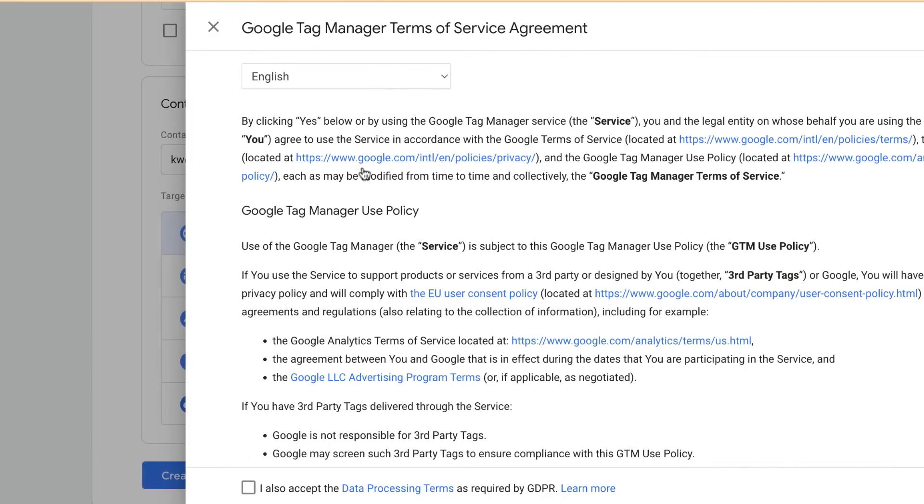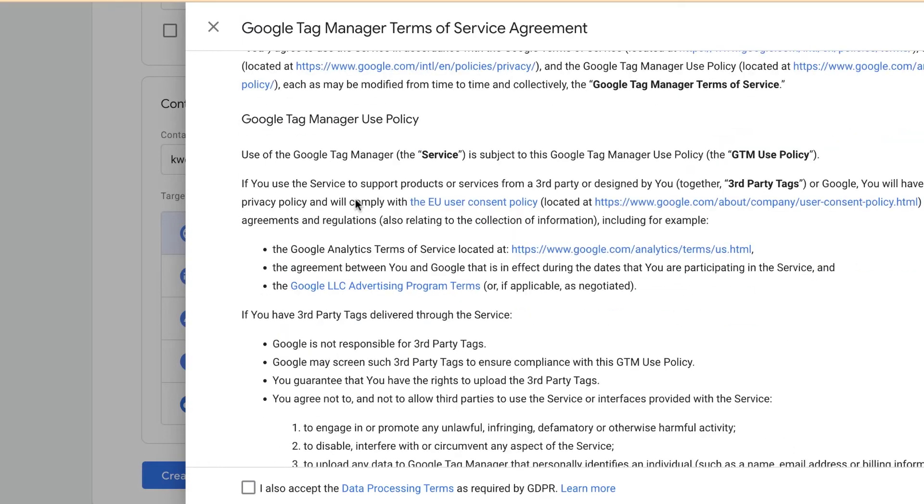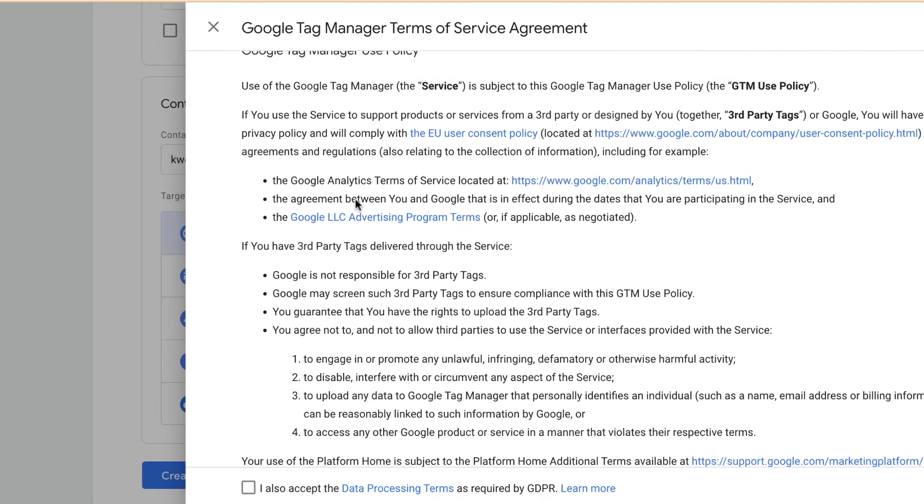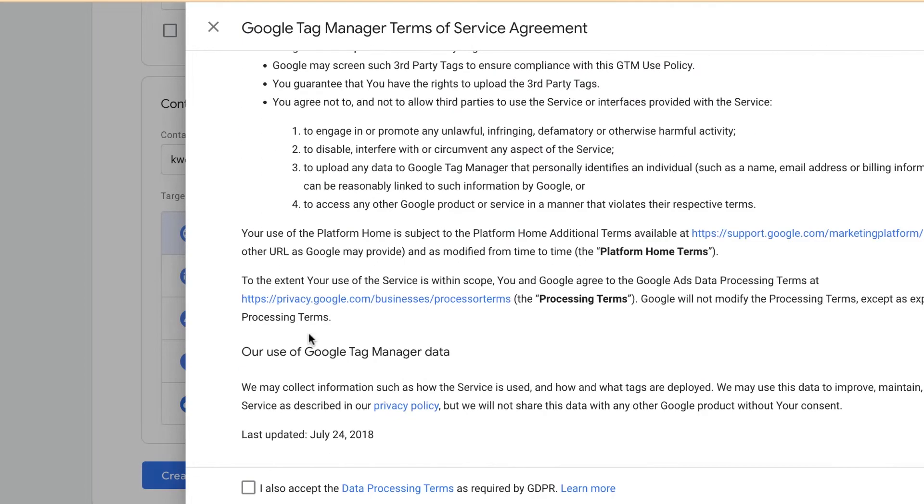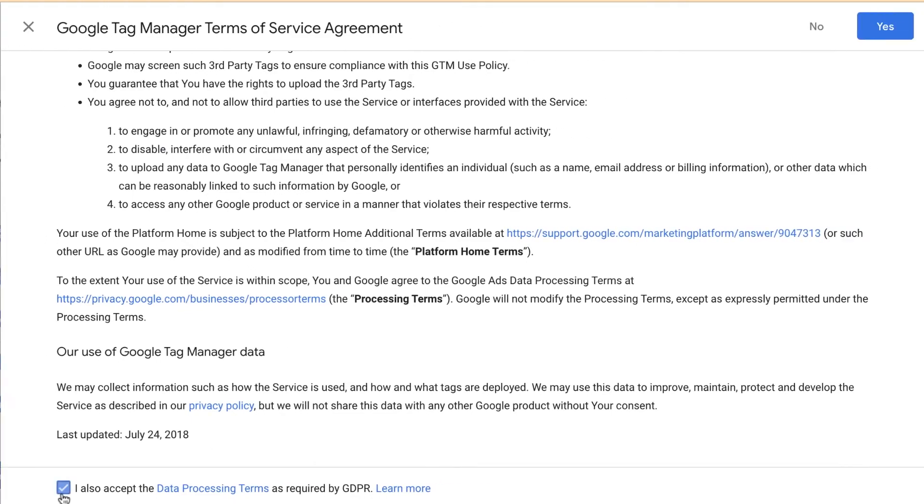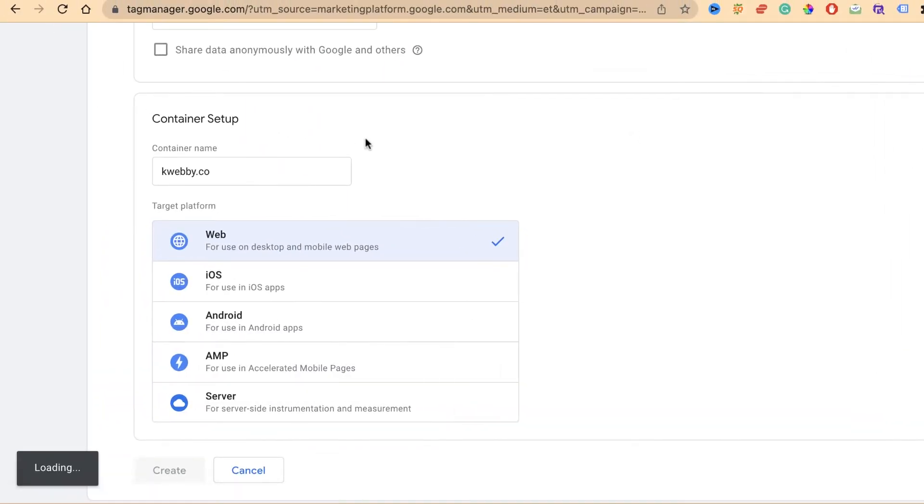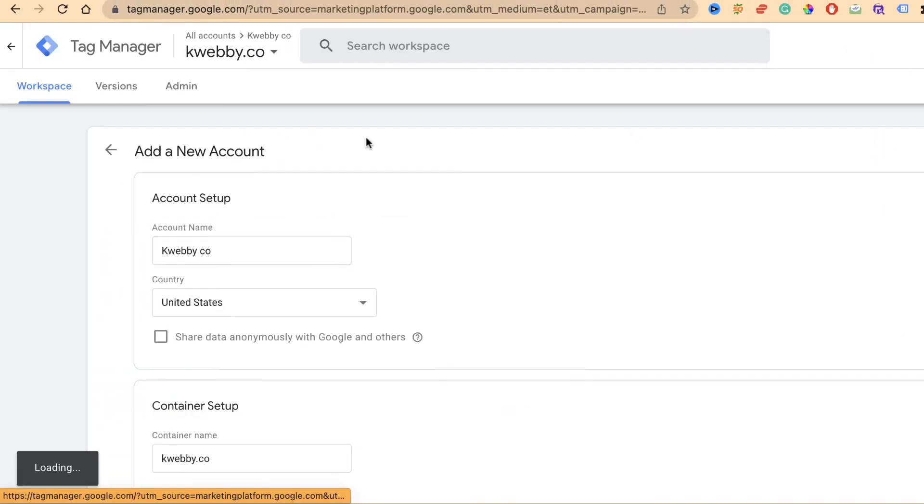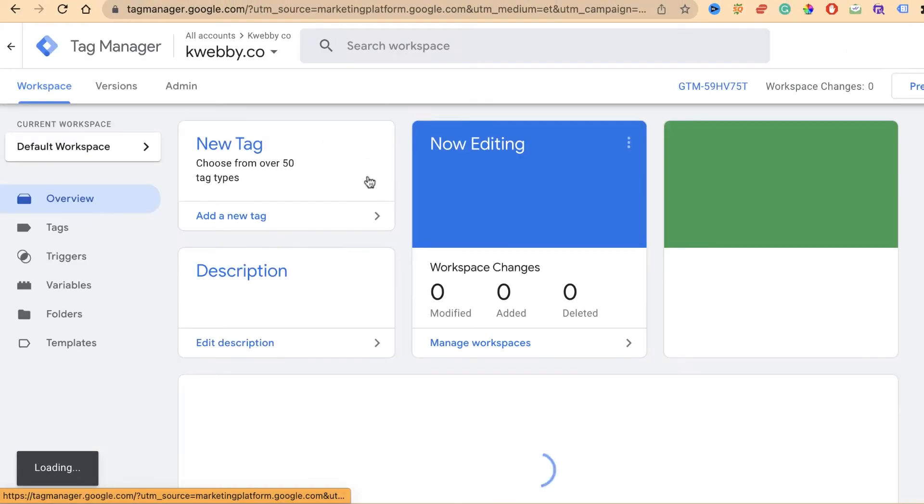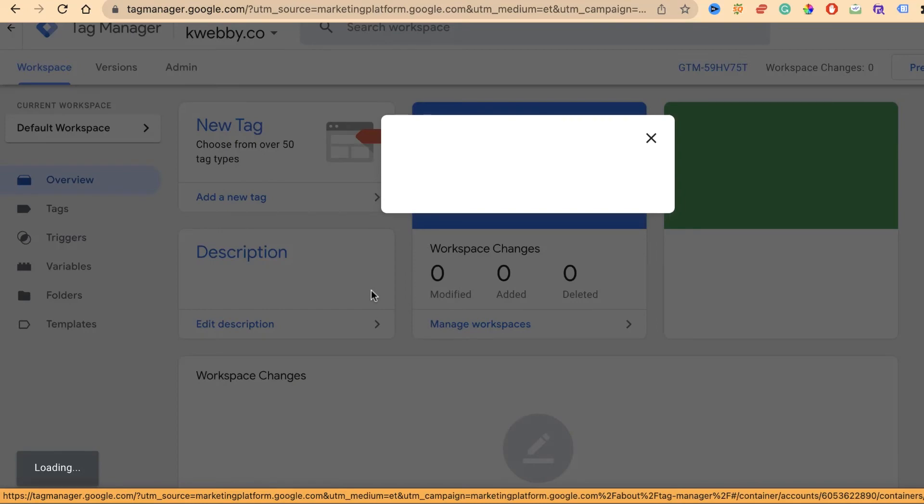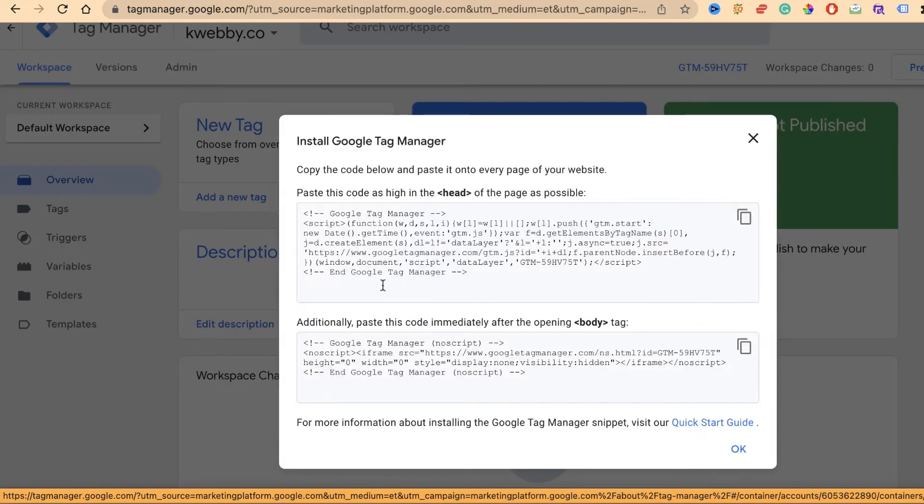It will list out all the terms of service agreement. Just scroll down, read it if you want. Click on yes and it will start loading our Google Tag Manager account. There you go, it's all created.